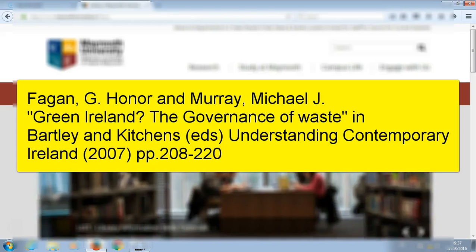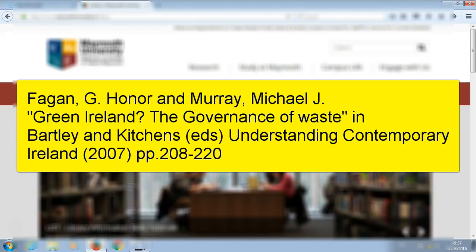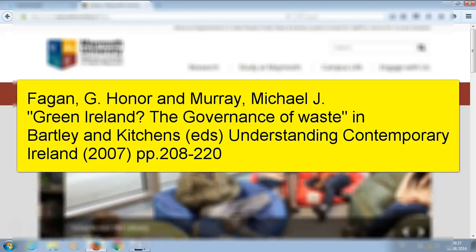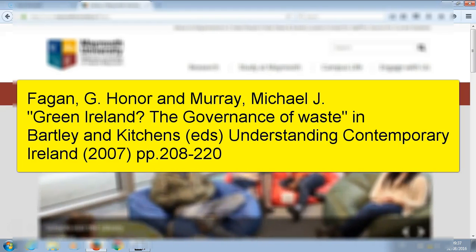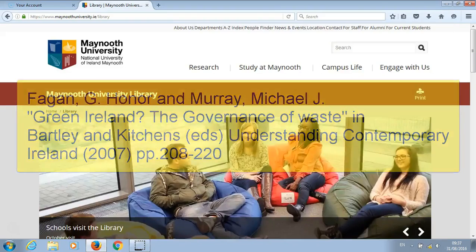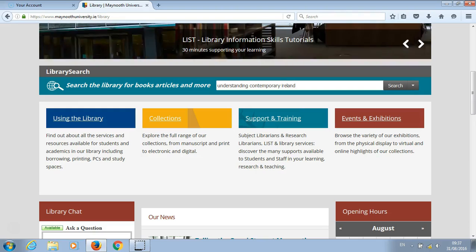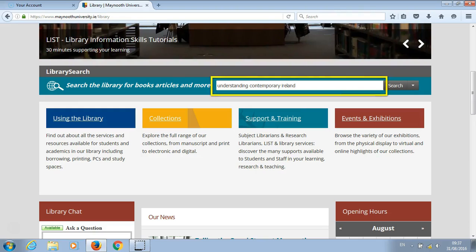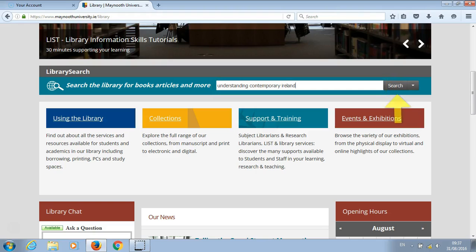In our example, Green Ireland: the governance of waste is the chapter in Bartley and Kitchen's Understanding Contemporary Ireland. So we need to search for Understanding Contemporary Ireland. Go to library search and type in the title of the book Understanding Contemporary Ireland and click on search.